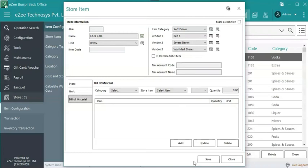BOM helps to track all the items which are being used to make a particular item. Once the BOM is added, the inventory stock of the listed BOM items will be updated automatically when the store item is used. In this case, the BOM is not required, as Coca-Cola is a finished product and can be sold directly.